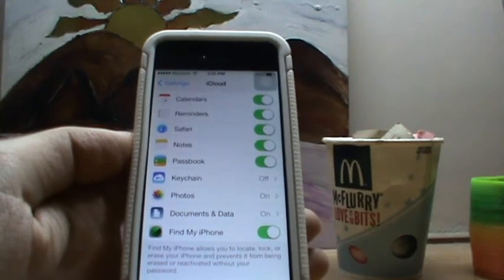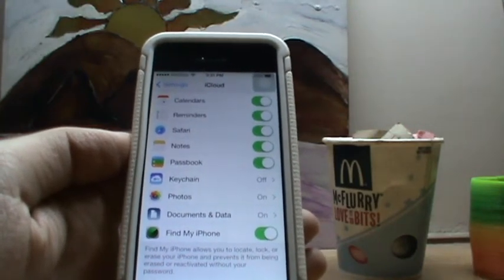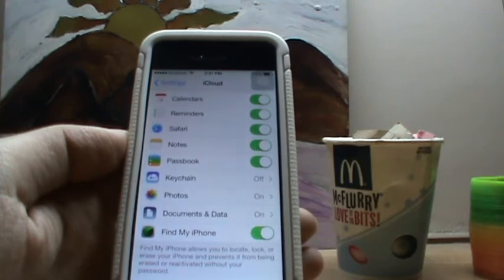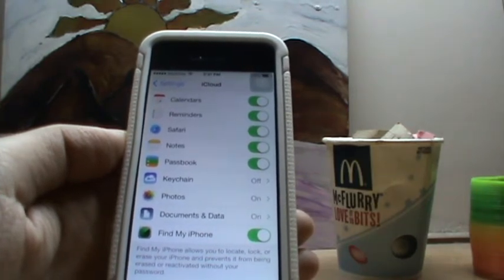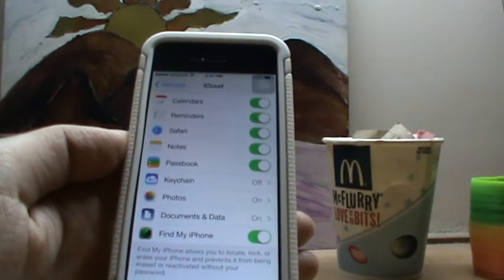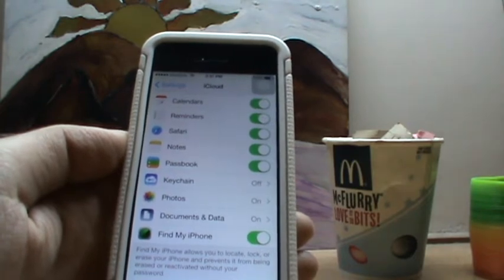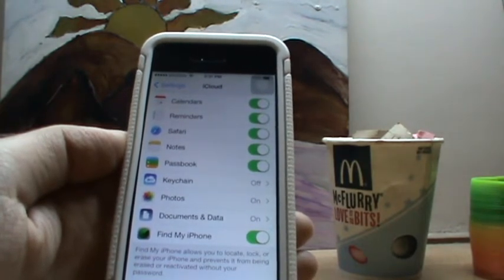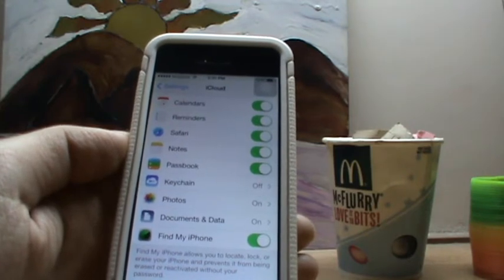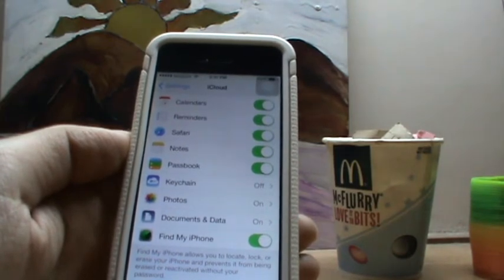Hi guys, this is Cloud Engineer and today I'll show you what exactly Find My iPhone Activation Lock in iOS 7 is all about. Basically it's a new feature in iOS 7 that makes it harder for anyone to use or sell your iOS device in case you lose it, and it's working all the time.